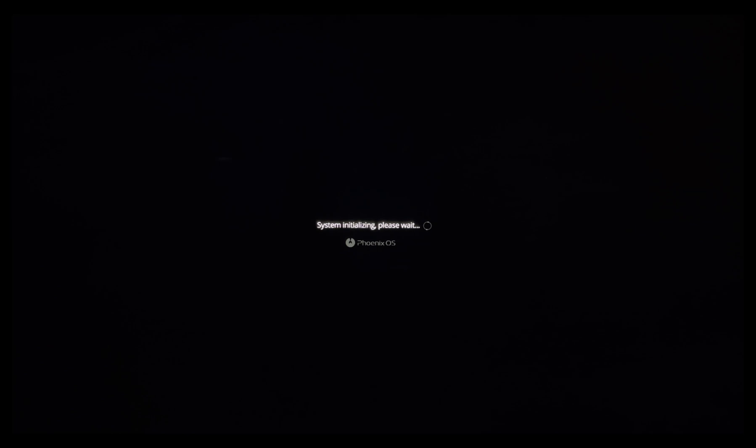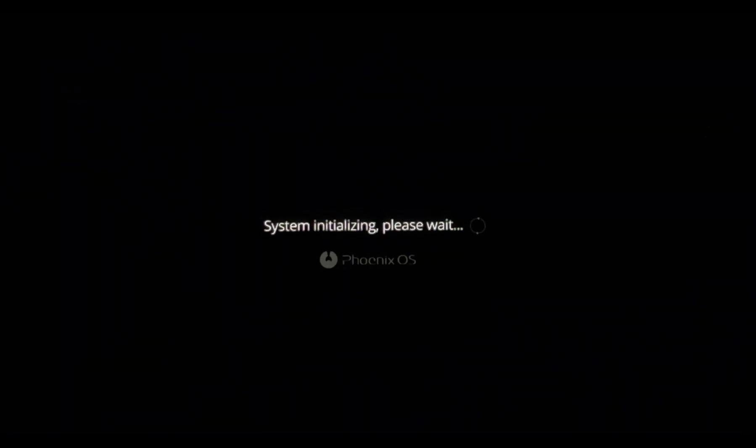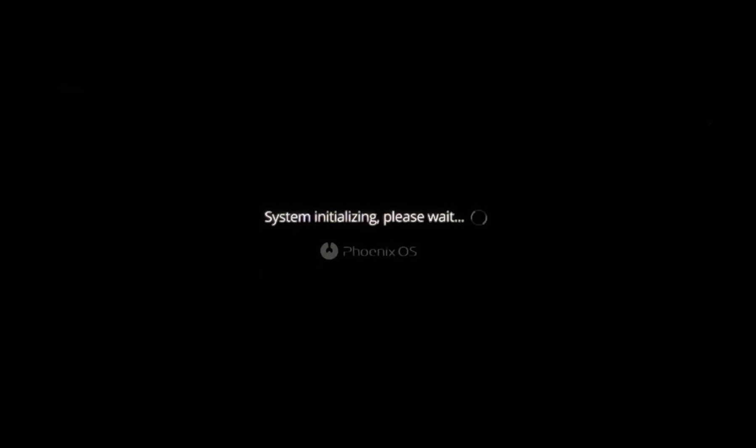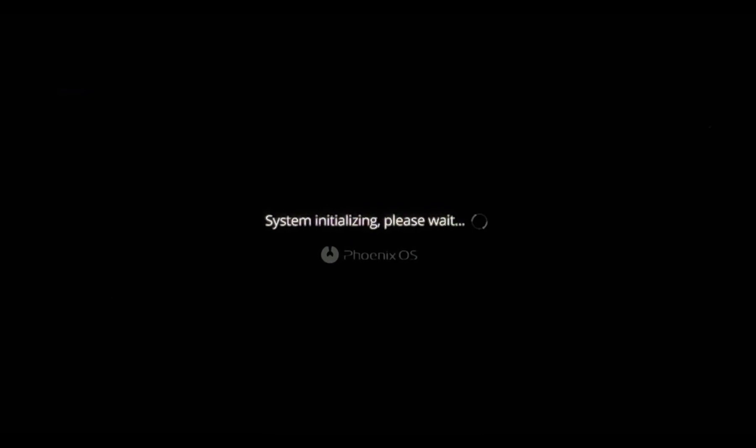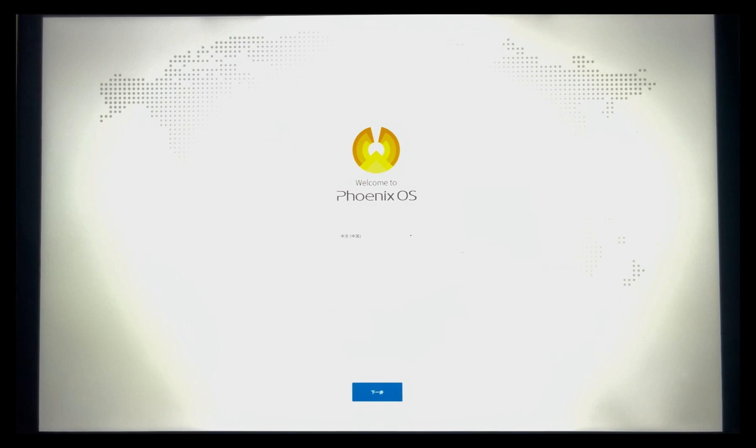Android system is booting. Just pass the setup screen.